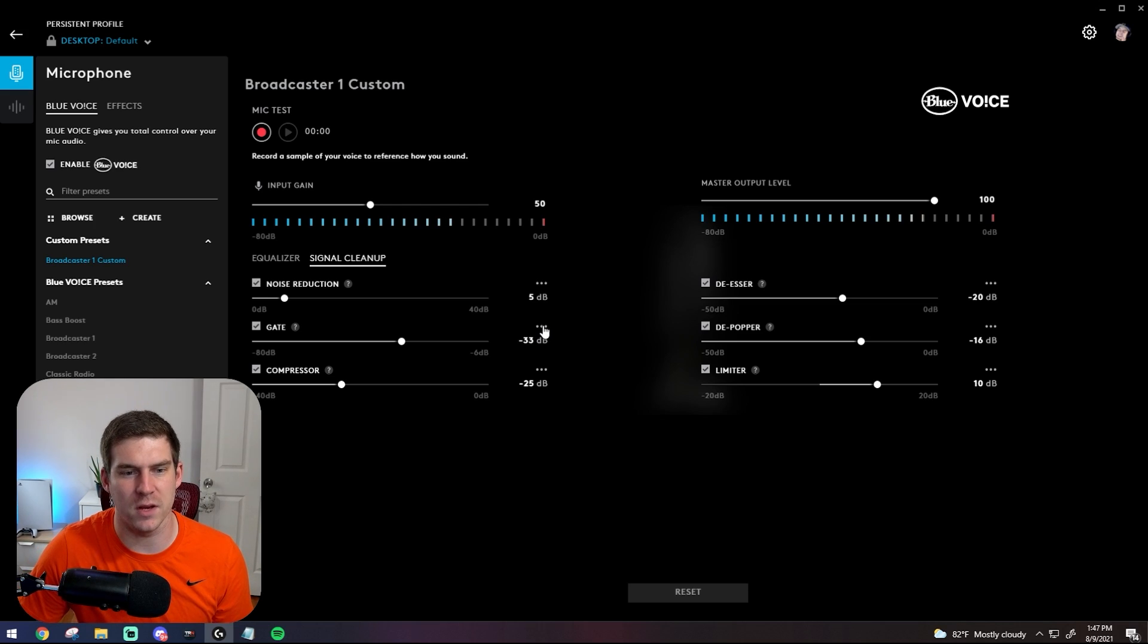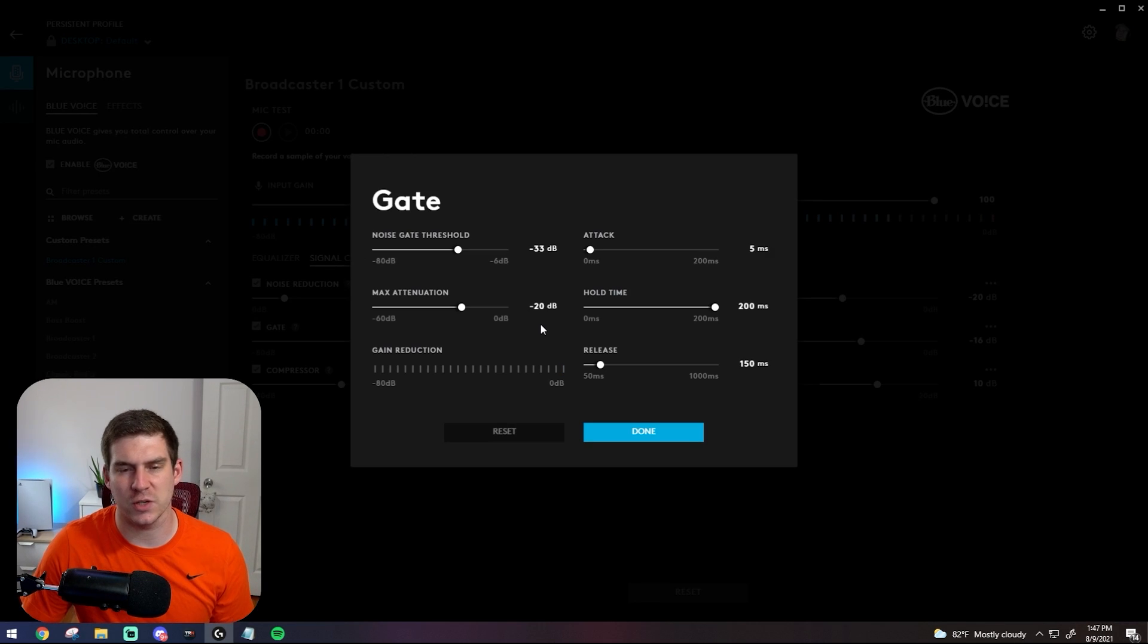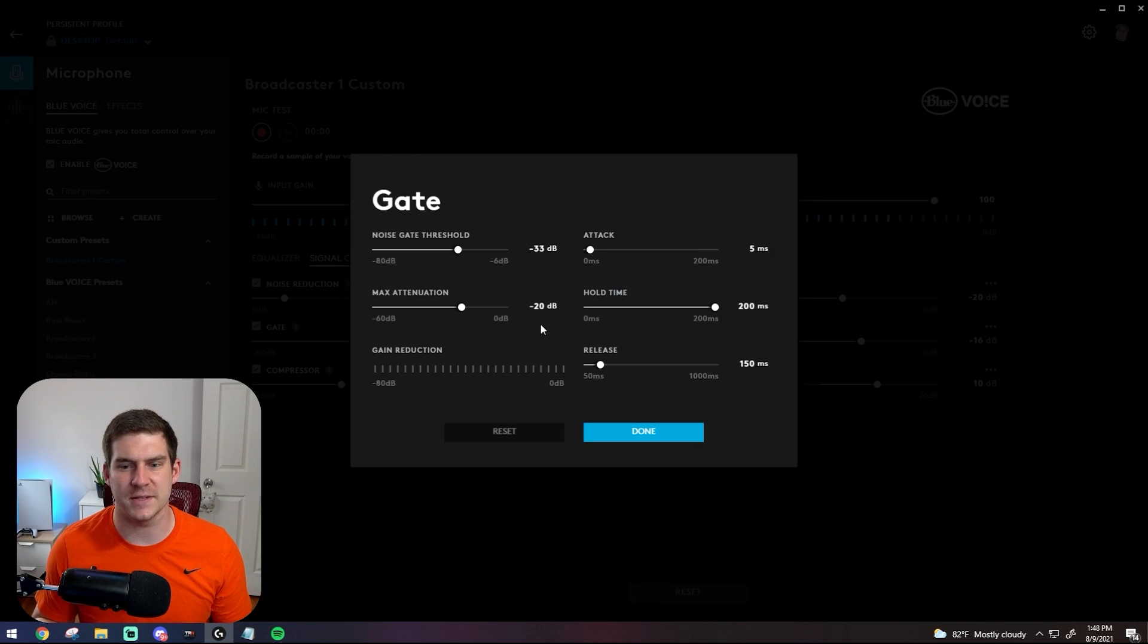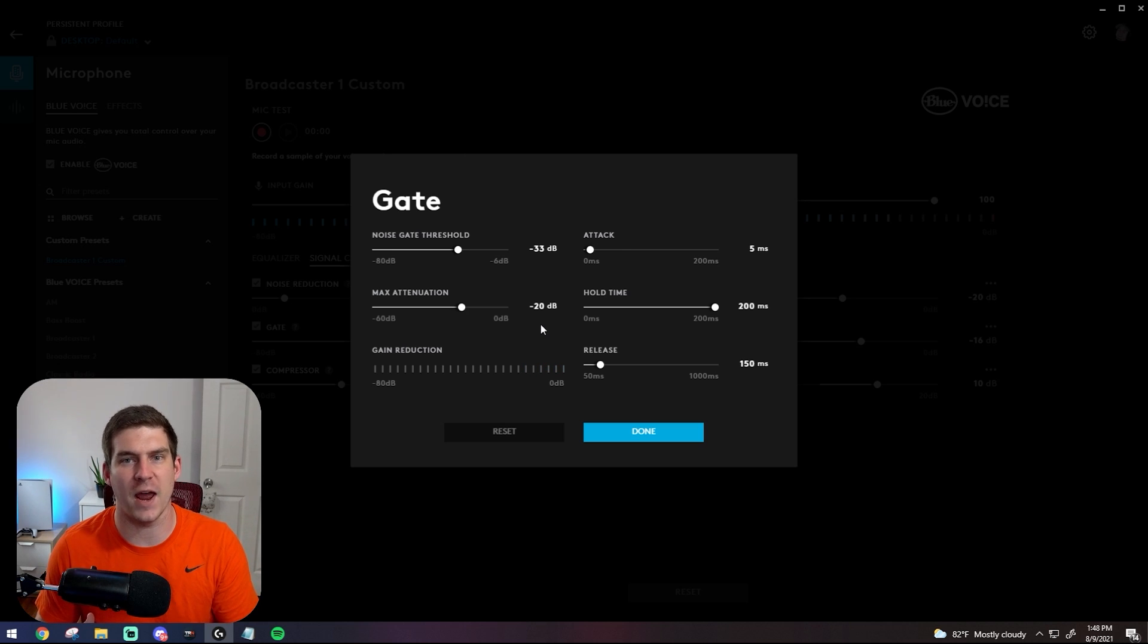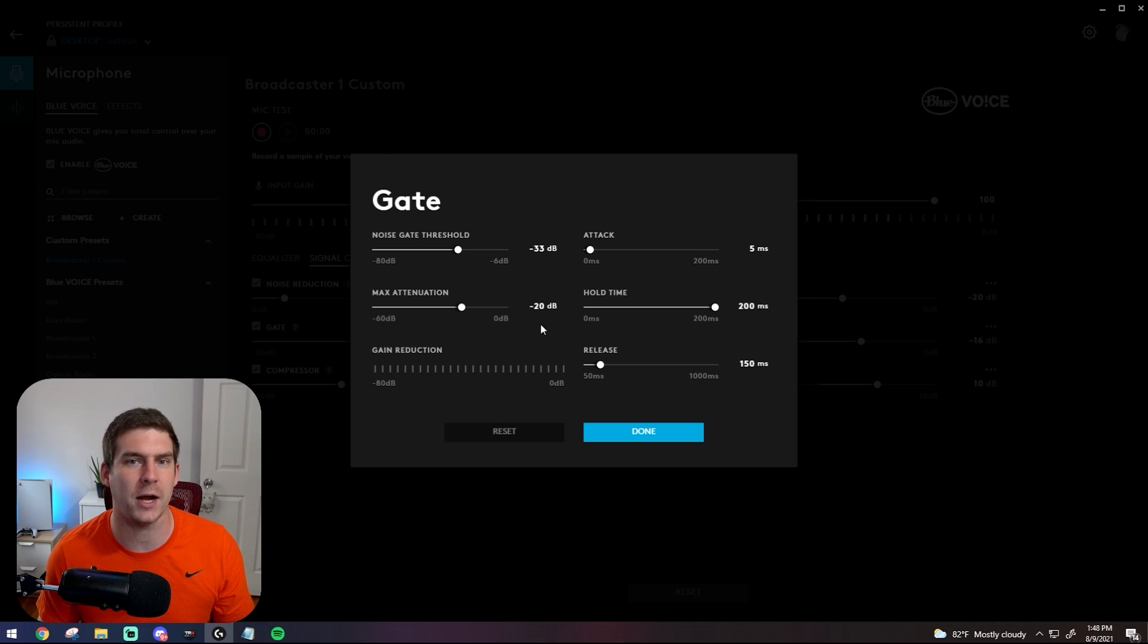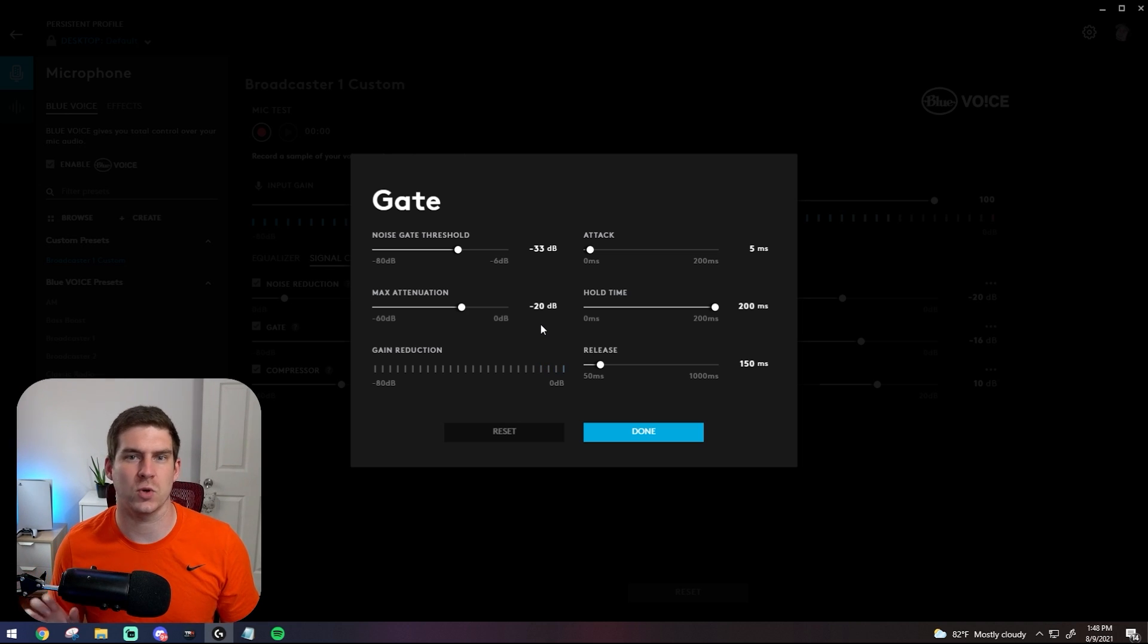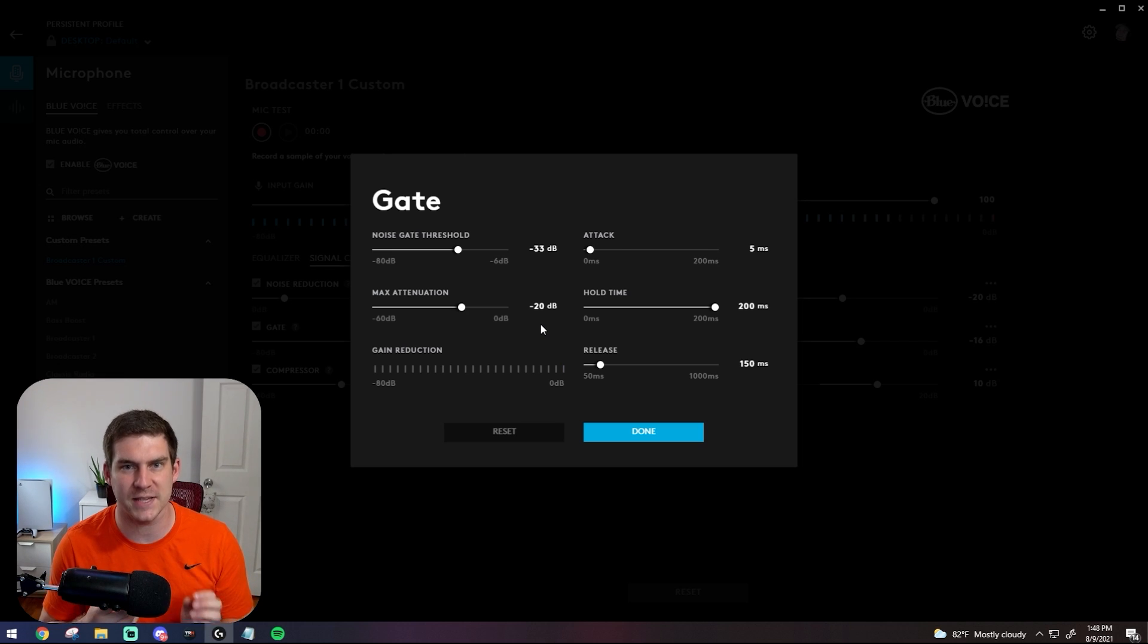But noise gate, essentially what it does is it's determining hey, this is a sound that I want in the microphone, and other sounds like maybe people talking in the background or dishes clanging in the background, it's going to keep out those noises as well.